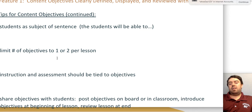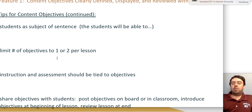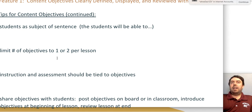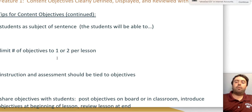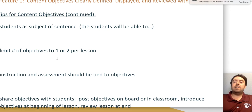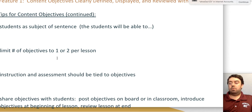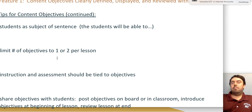You want to tie your lesson directly to your content objective. Review the objectives at the beginning of your lesson to give students a framework for the purpose of their learning. Remind them throughout the lesson how what they've learned ties into the objective for the day, and at the end of the lesson review the objective to reaffirm and reiterate what the main learning was.